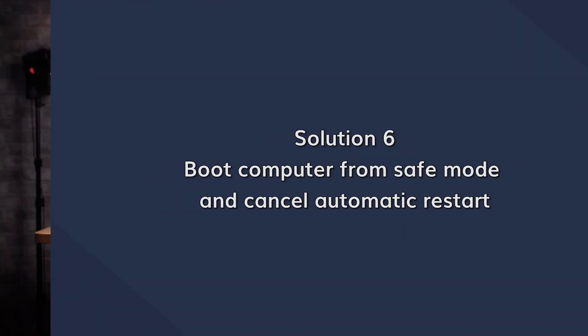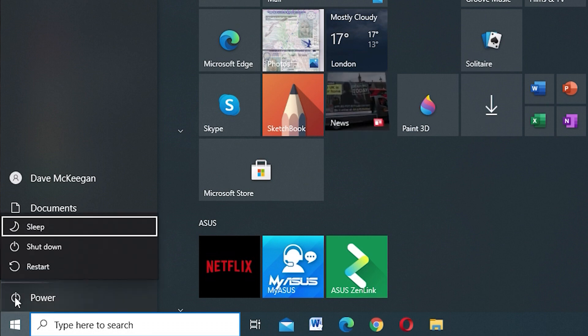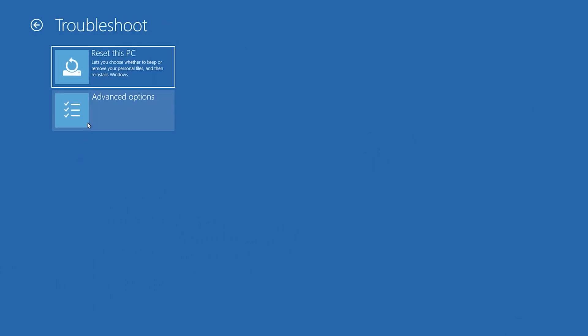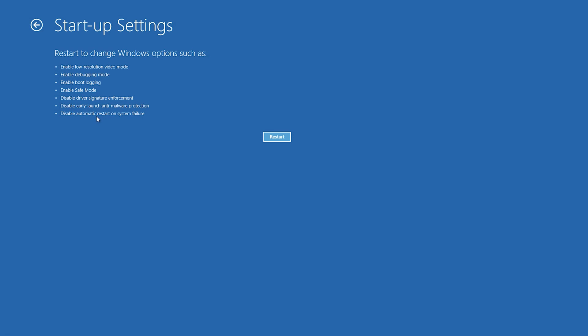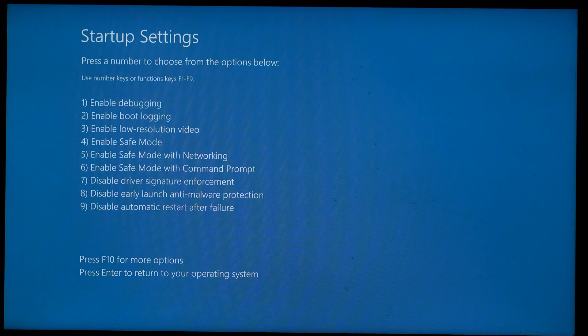You can also solve the issue of Windows 10 not shutting down by booting into safe mode. Select the Start button and then click the power icon. Click on the Restart button whilst holding the Shift key. Once you see a menu, select Troubleshoot, then Advanced Options, then Startup Settings. Click the Restart button and your computer will reboot and show you a menu with options ranging from 1 to 9. Select option 4 or 5 to enable safe mode. If you want to disable automatic restart, select option 9. This method should help you solve the issue.